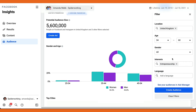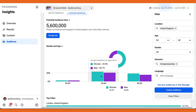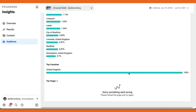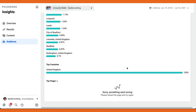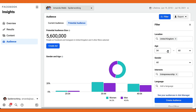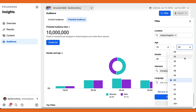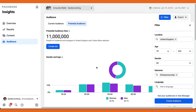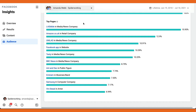Removing the gender filter to see the gender split shows that the 35 to 44 age group is mostly women, which is interesting. I can see top cities, with London at the top down to Nottingham. Scrolling down, the top pages disappear when the age filter is active, but removing it brings them back — big pages like Lad Bible, Amazon, Unilad, Tasty, BBC News, and the Facebook app itself. These show the kind of pages that this audience is interested in.